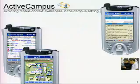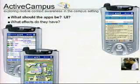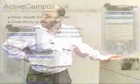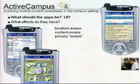My experience with these issues began with the Active Campus project back in 2002. This project was undertaken initially with the help of HP and later by Microsoft. The goal was to explore mobile context awareness in the campus setting — to understand questions like what would the applications be in such a socially and intellectually rich setting, what would the user interfaces be like, and what effects would these applications have when deployed in the field. What we built was location-aware, context-aware, and privacy-aware.